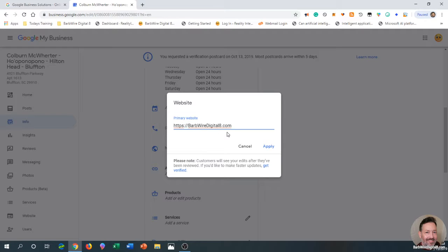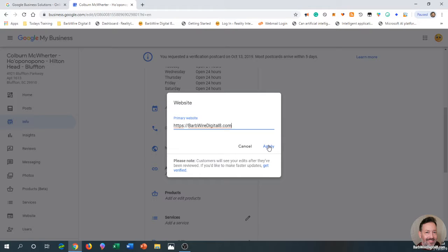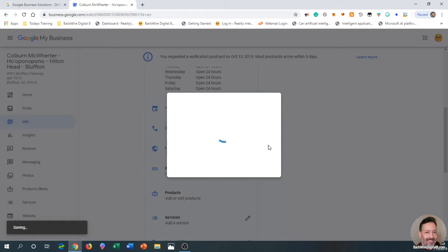90 Seconds Using Artificial Intelligence—be sure to check that one out. I'll leave a link in the description underneath this video.